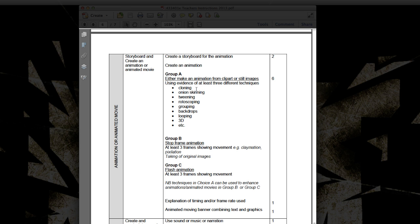We must use at least three of these techniques. So there's cloning, onion skinning, tweening, rotoscoping, grouping, backdrops, looping, 3D and other skills as well.